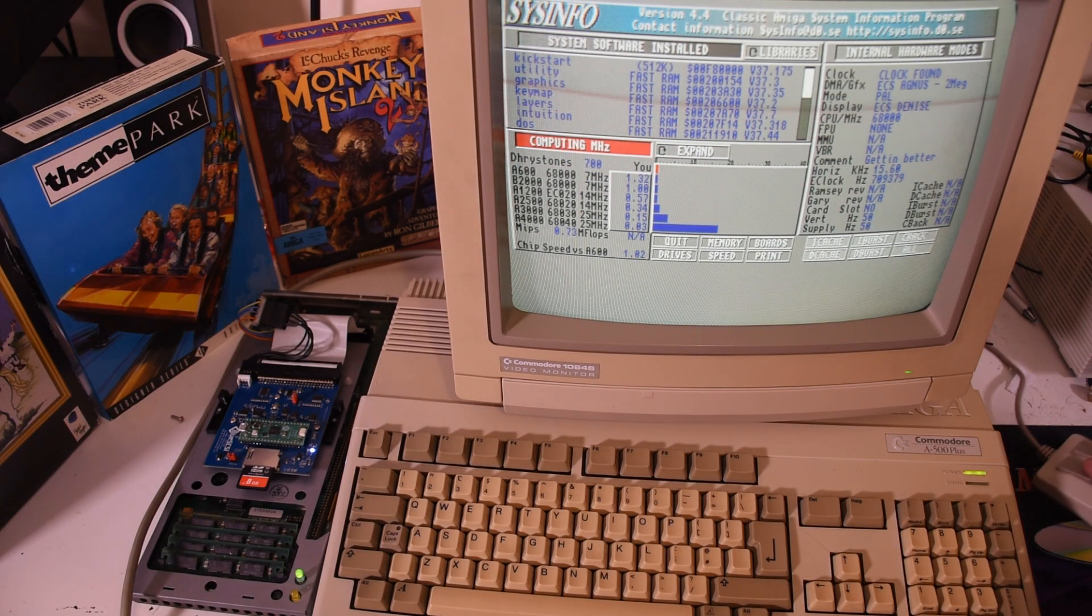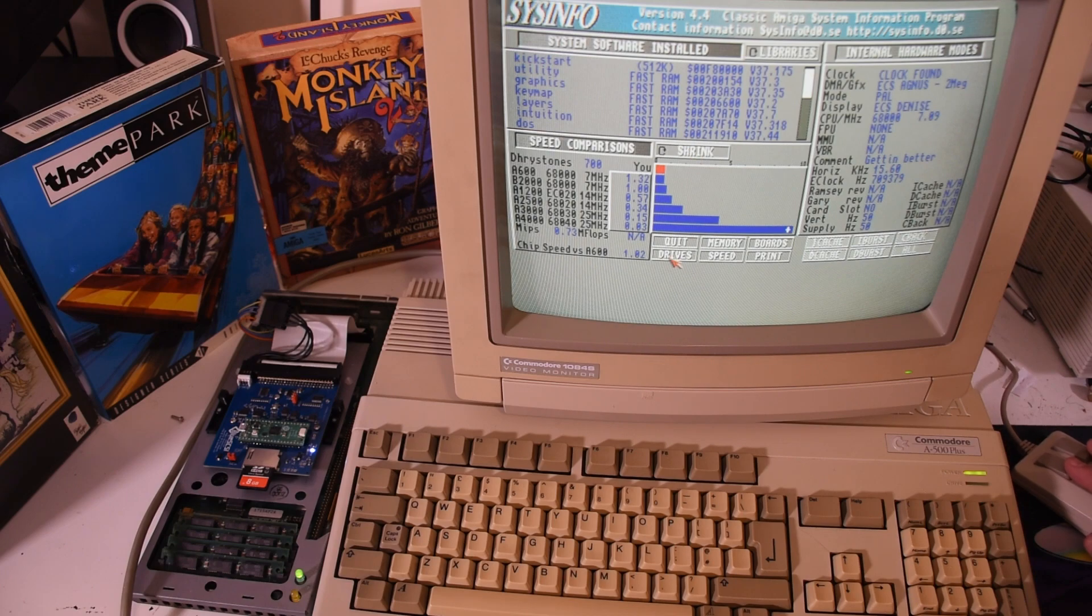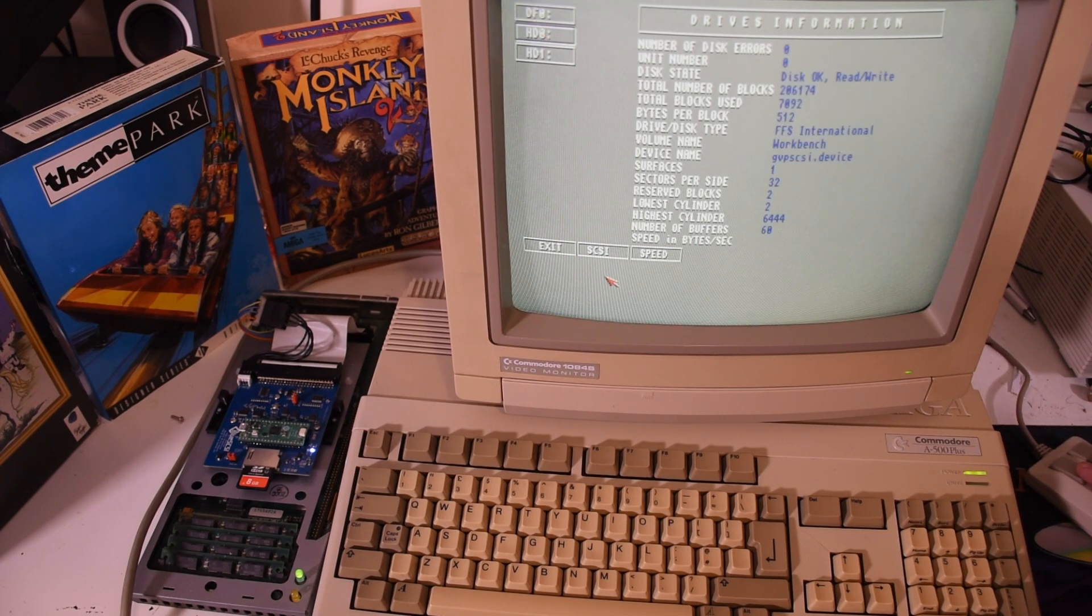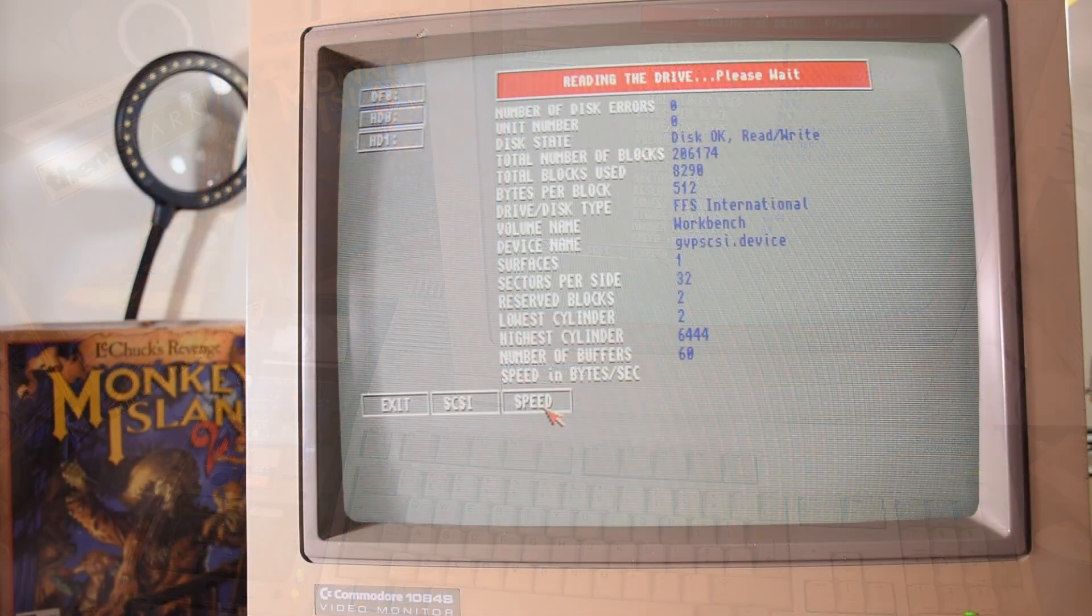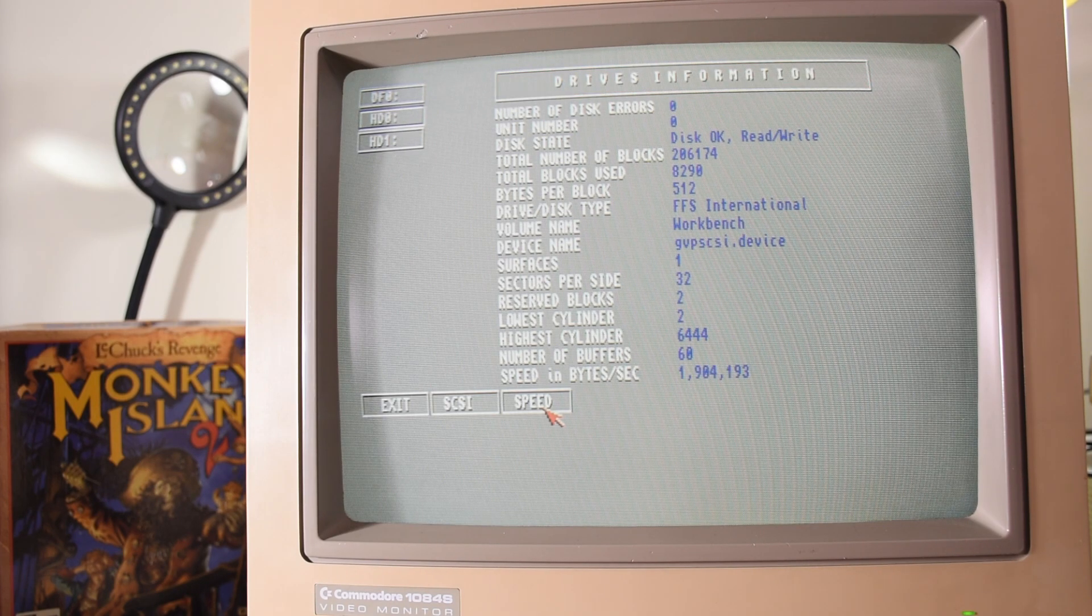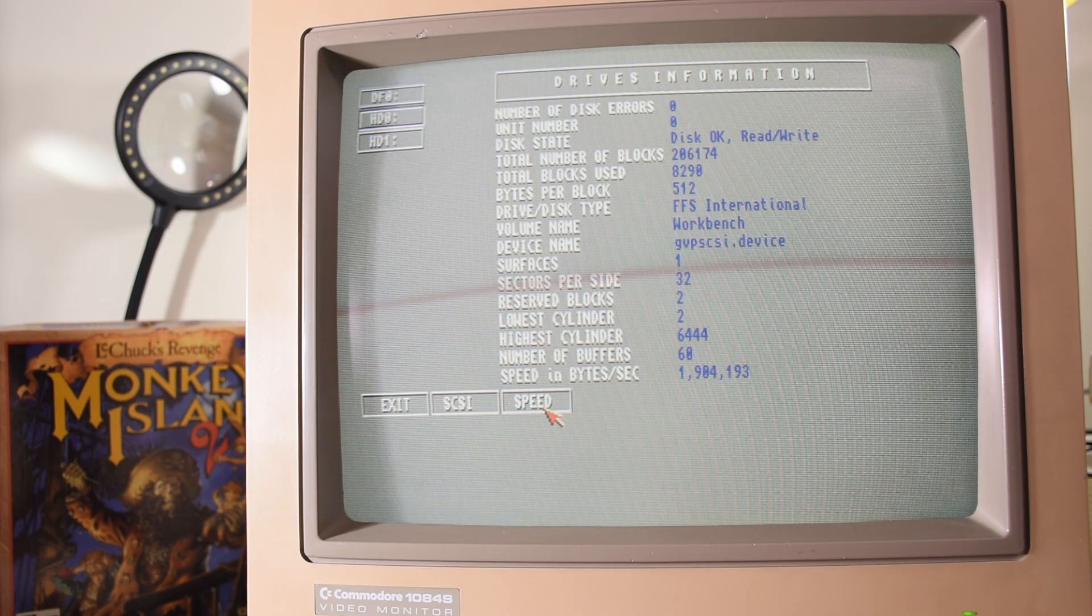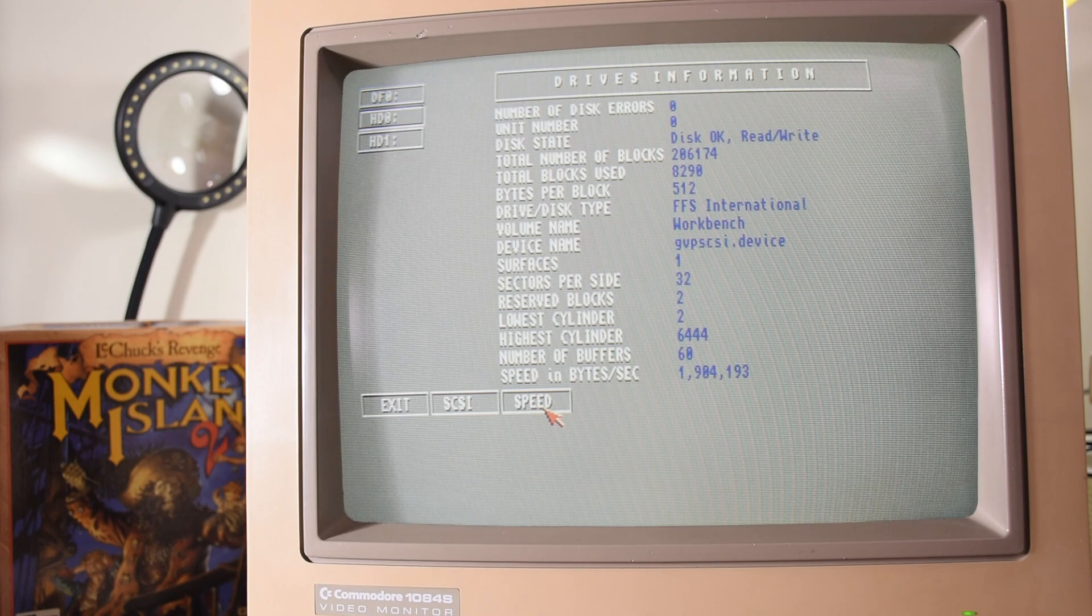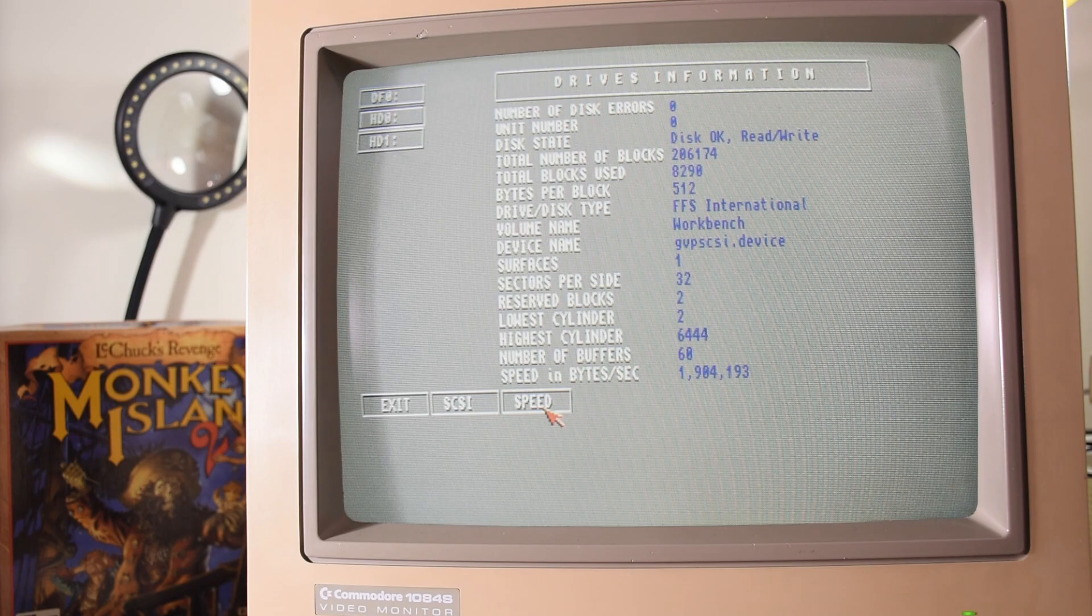But what does everyone's favorite test suite, Sysinfo, have to say? I never got around to testing it with a mechanical drive as it's not particularly happy at the moment. So let's just leave this as a straight fight between the drive emulators. We get the V1 with a speed of 1.1 megabytes a second and the V2 with a speed of 1.5 megabytes a second. So again, it's showing a decent improvement in speed.